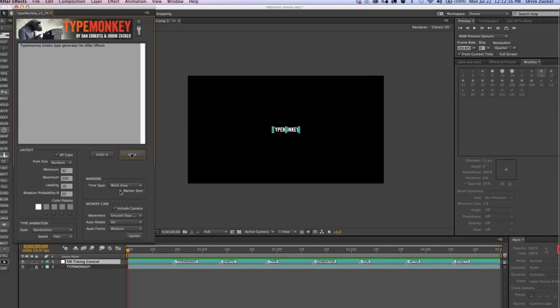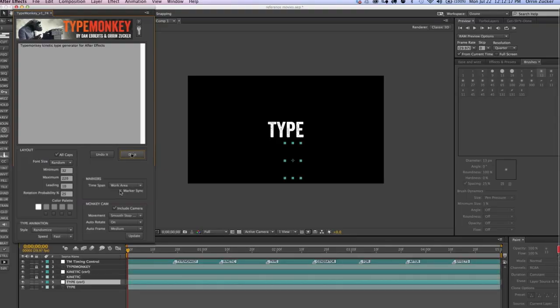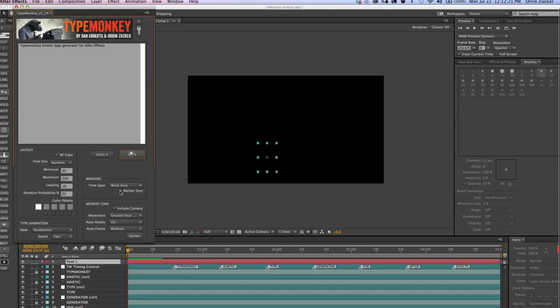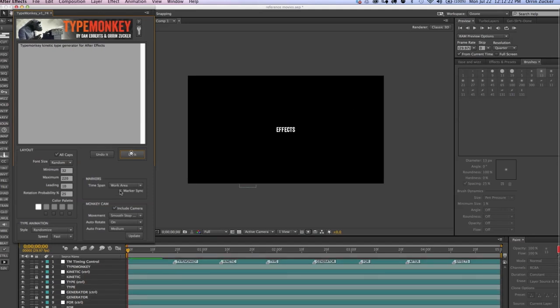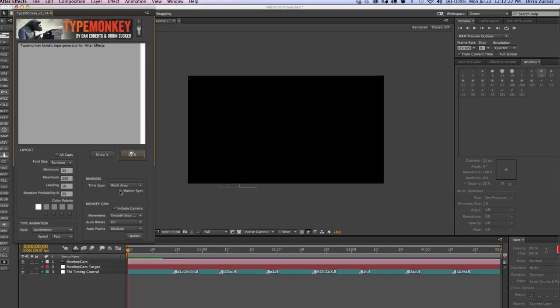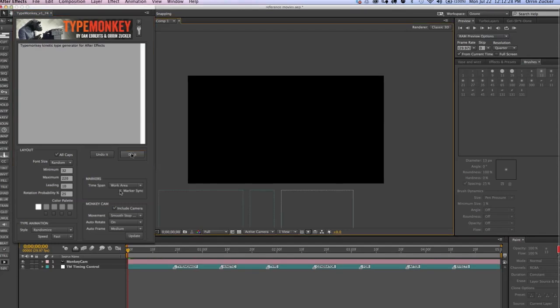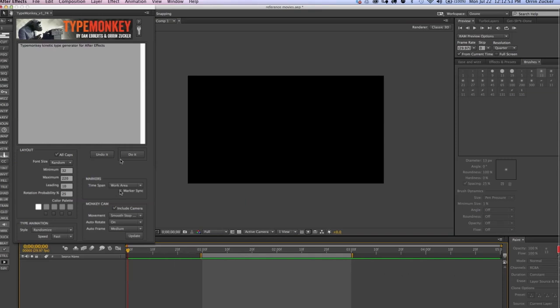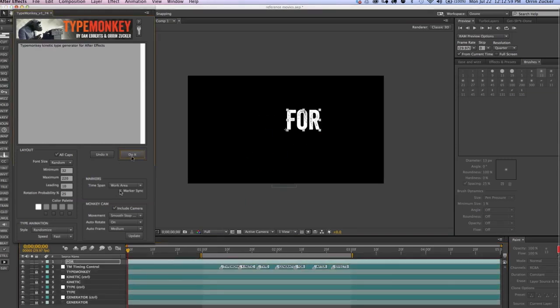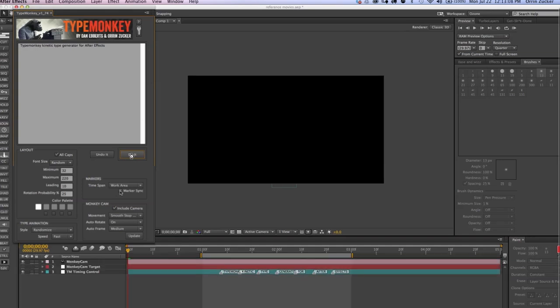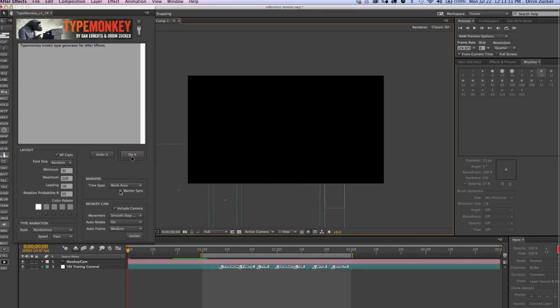Without making any adjustments, TypeMonkey will evenly space the markers over the length of the work area. If you haven't adjusted the work area, then it will use the entire composition. Using the work area controls in the Timeline window is ideal for working with projects that have a fixed time span, such as a song or a voiceover. TypeMonkey will begin and end with a space, not a marker, so allot for that when you're setting the beginning and end of your workspace.